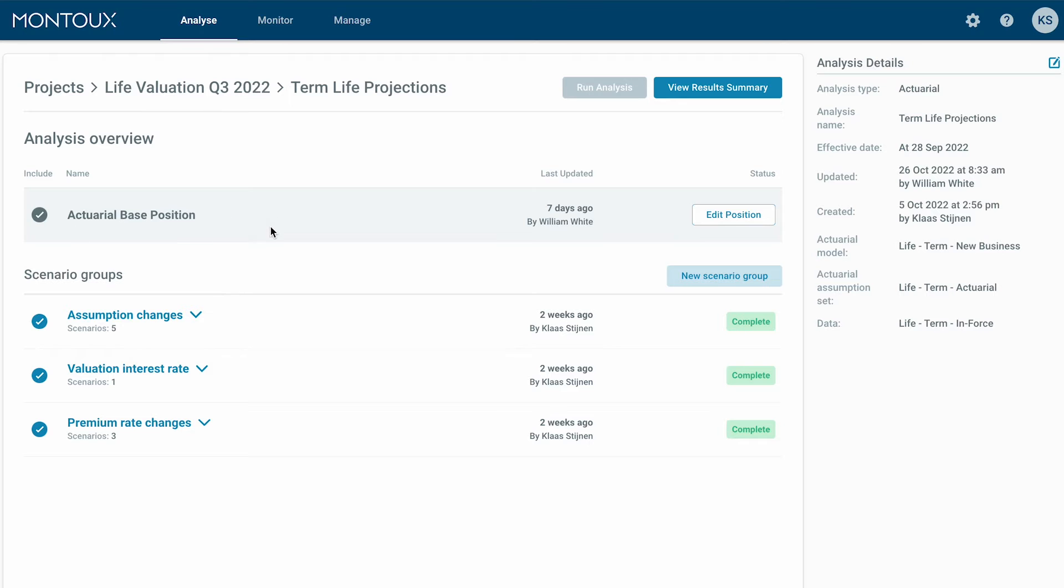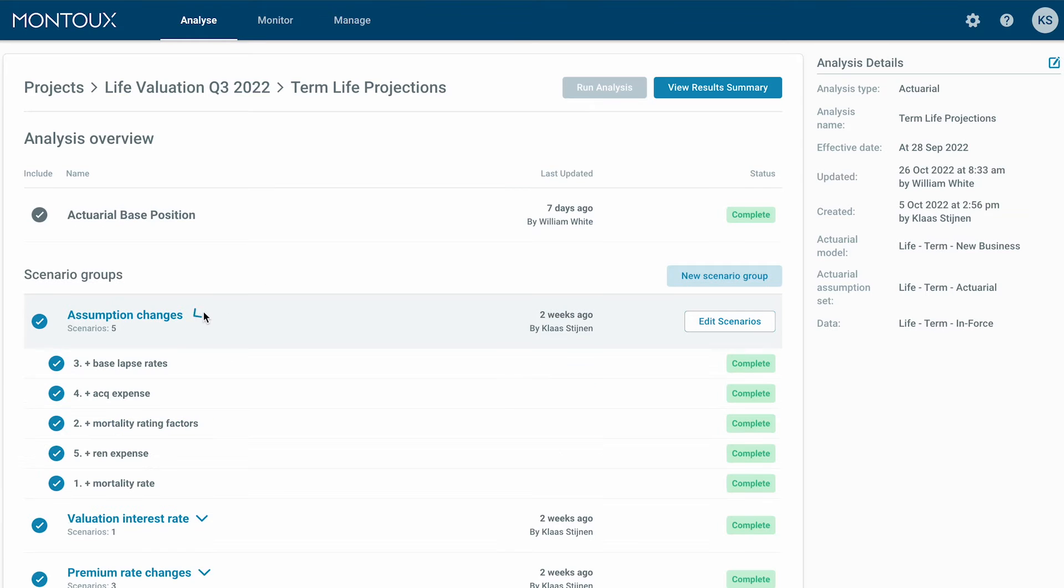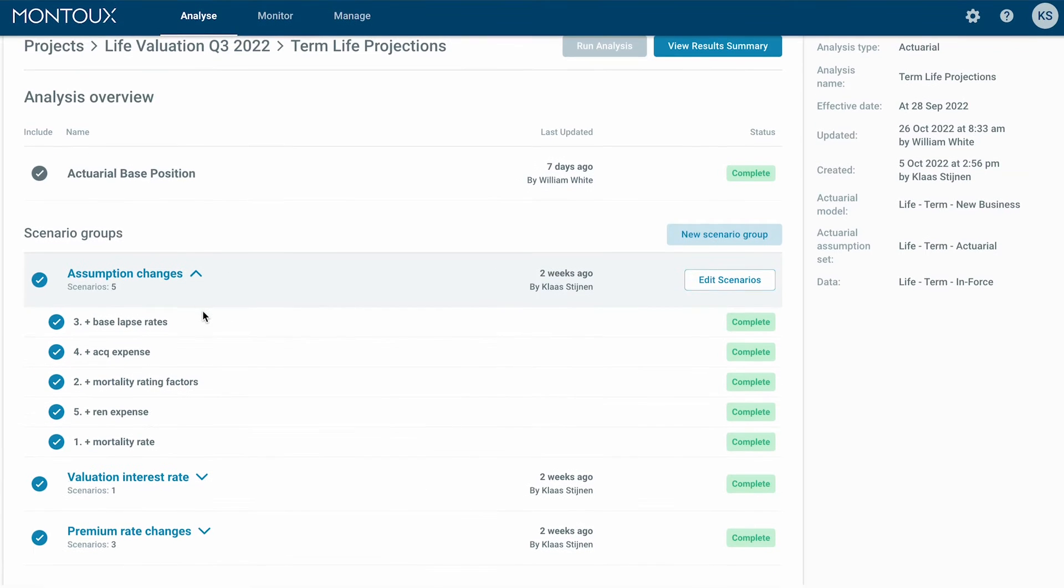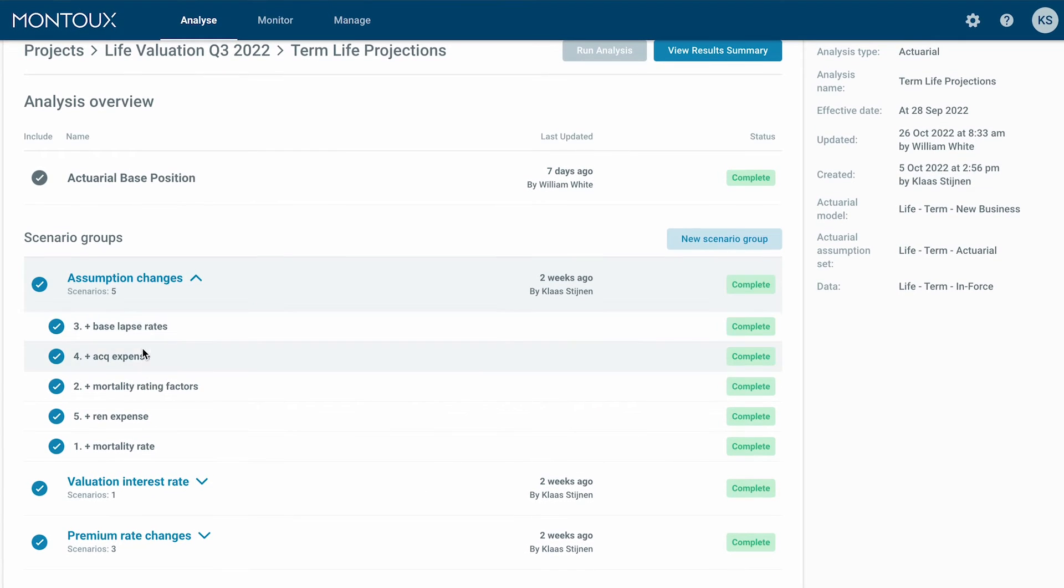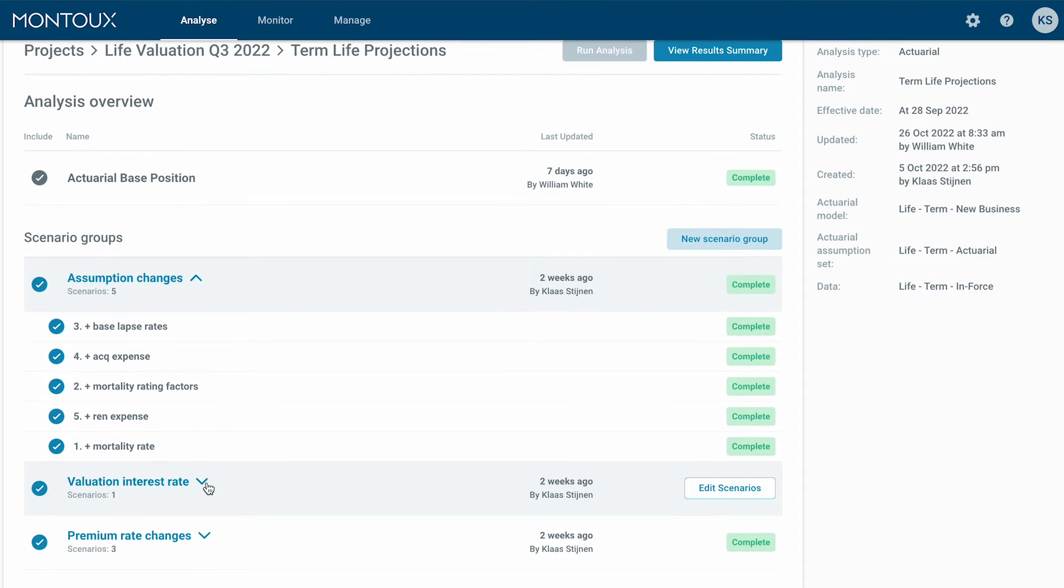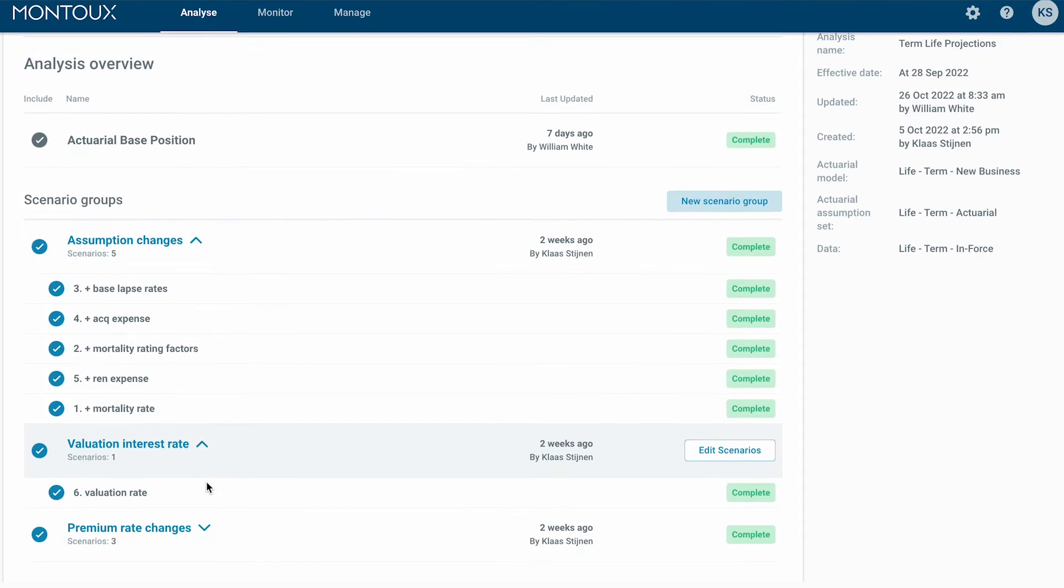With significant time saved through workflow automation and acceleration, actuaries can now apply much more focus supporting business decision making.